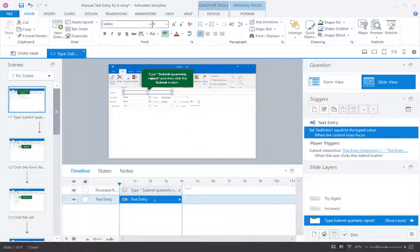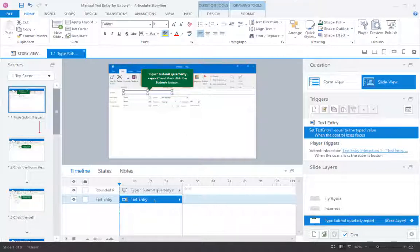However, sometimes Storyline doesn't capture that typing and doesn't know then to convert it into a text entry slide for the student. A common situation where this might happen would be if you're in a very locked down IT environment, and your computer might have software on it that prevents anything from capturing your keystrokes.